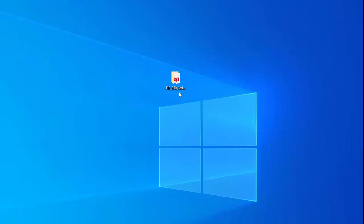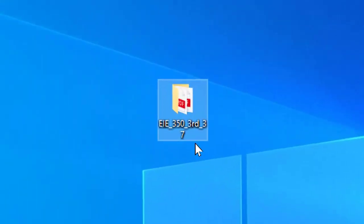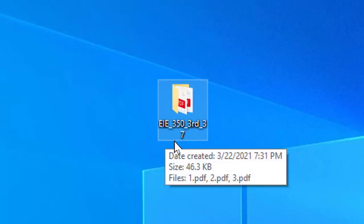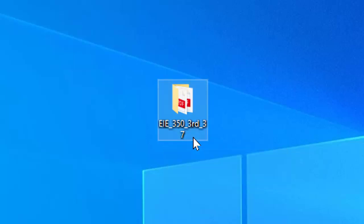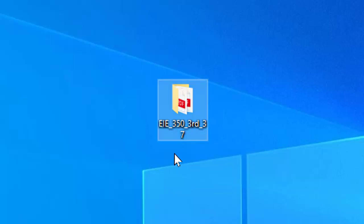The council has suggested how the folder name will be given. Here I have given the folder name EIE underscore 350 underscore third underscore 37. First institute code, next subject code, next semester, next total number of copies. So by this way, we will put all the answer scripts into a folder and name the folder like this.